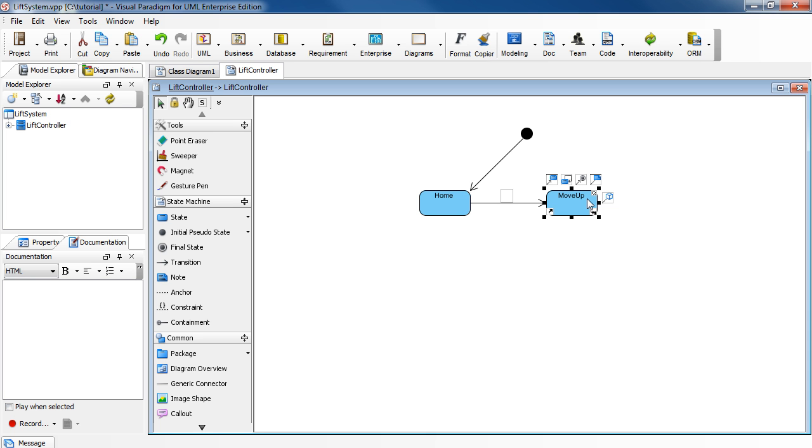To specify the trigger which causes this transition from Home to Move Up, right-click on the transition to select Open Specification.